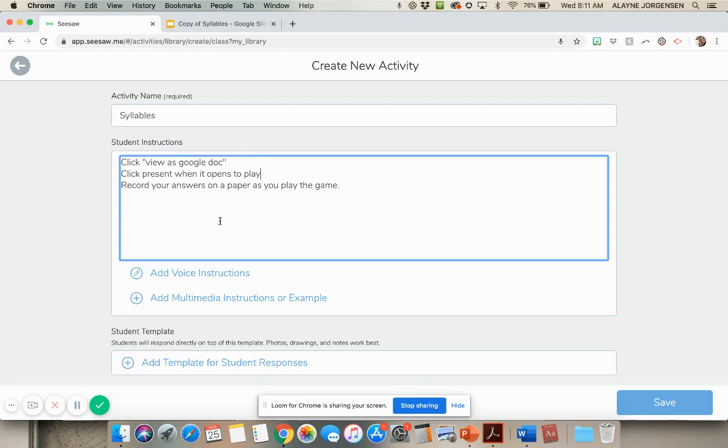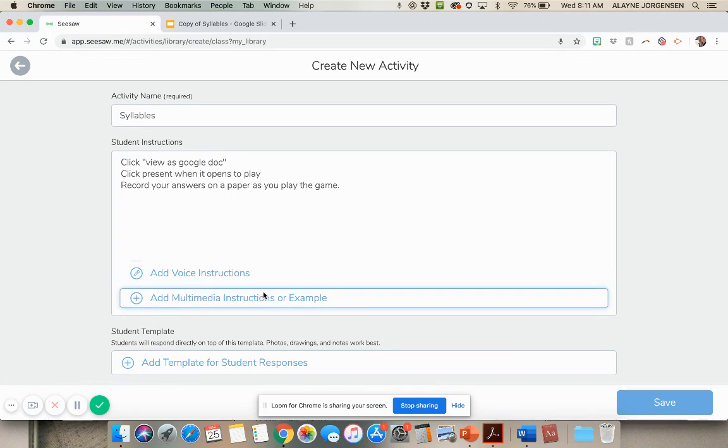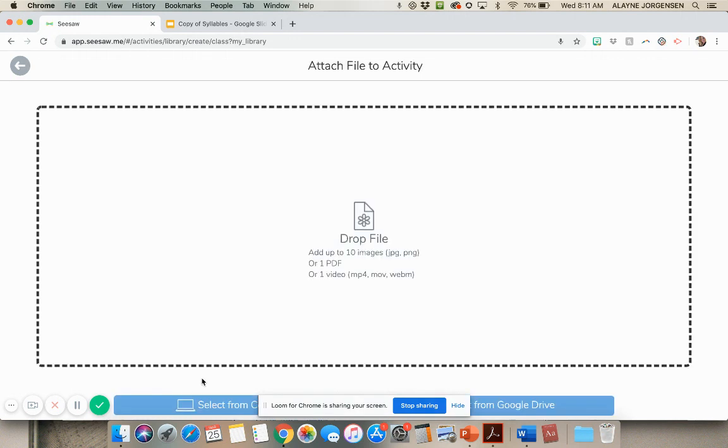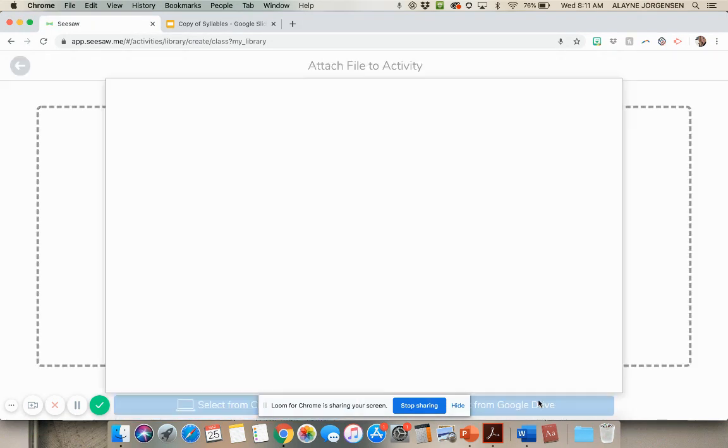So you have directions, you can type that however you want. And then you're going to go right here to add multimedia instructions or example. So you're going to add that. And then here you're going to upload. So you can see that Google Drive symbol right here, we're going to upload from Google Drive. And then right here, it says add from Google Drive, so you're going to click on that.